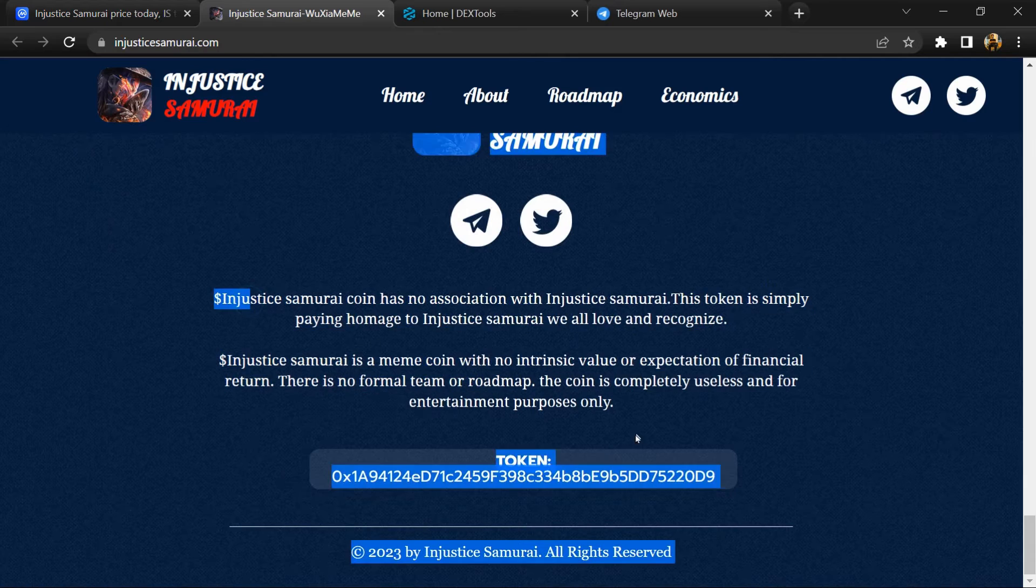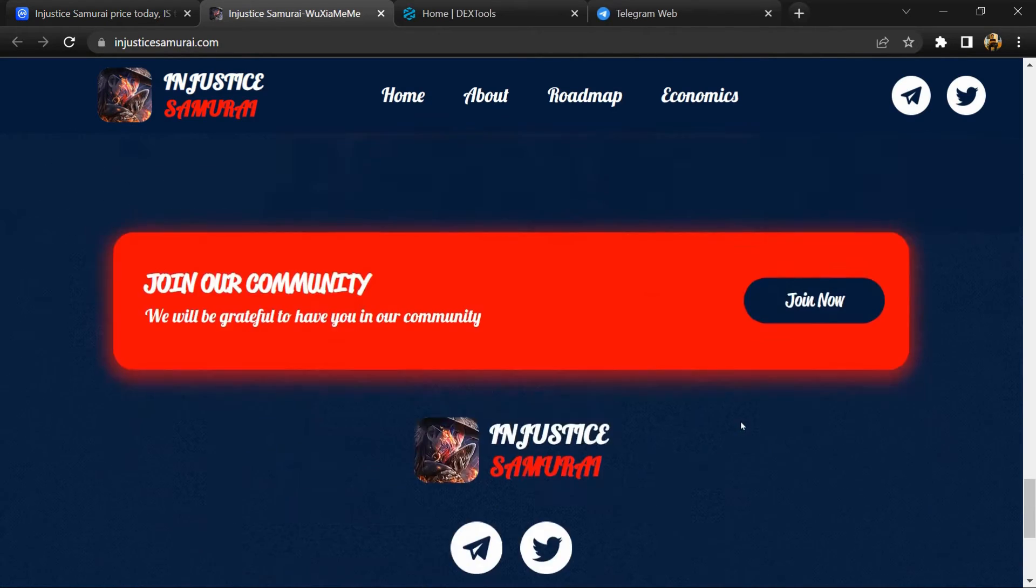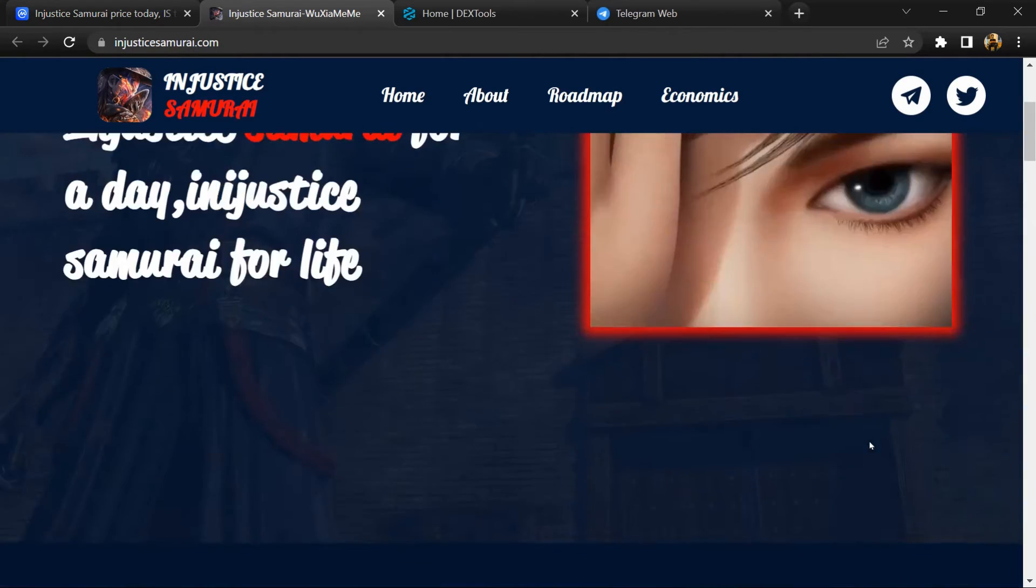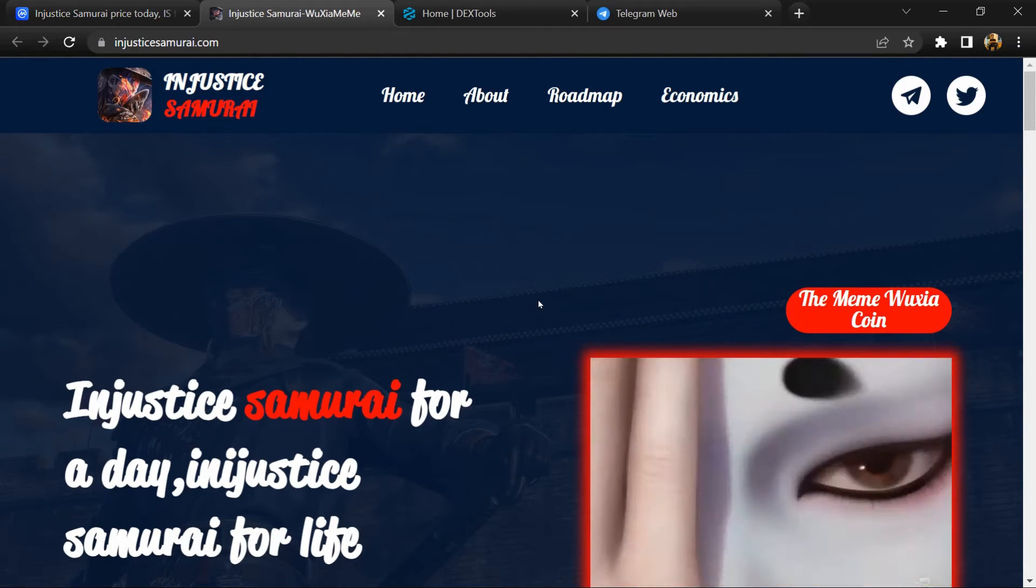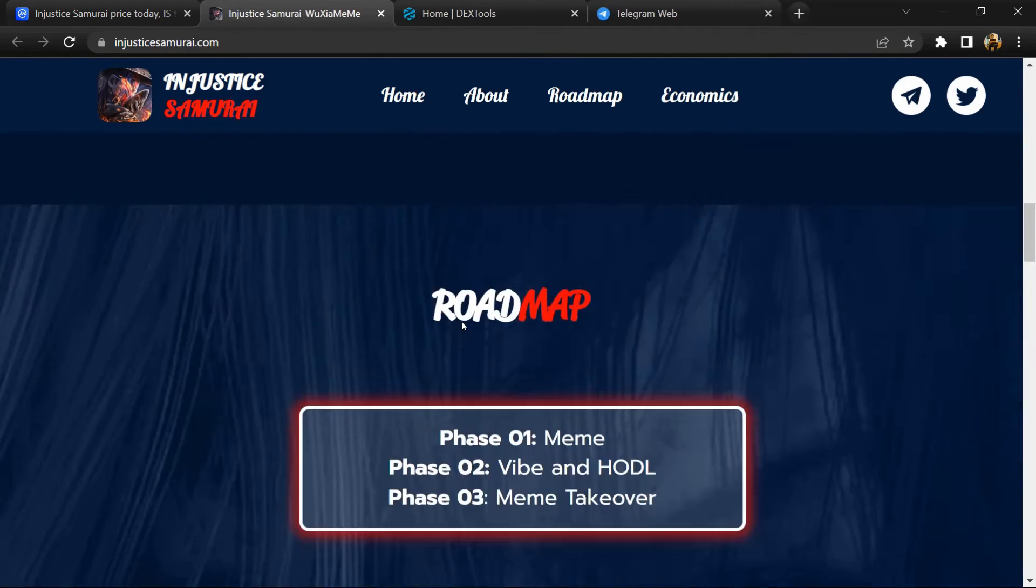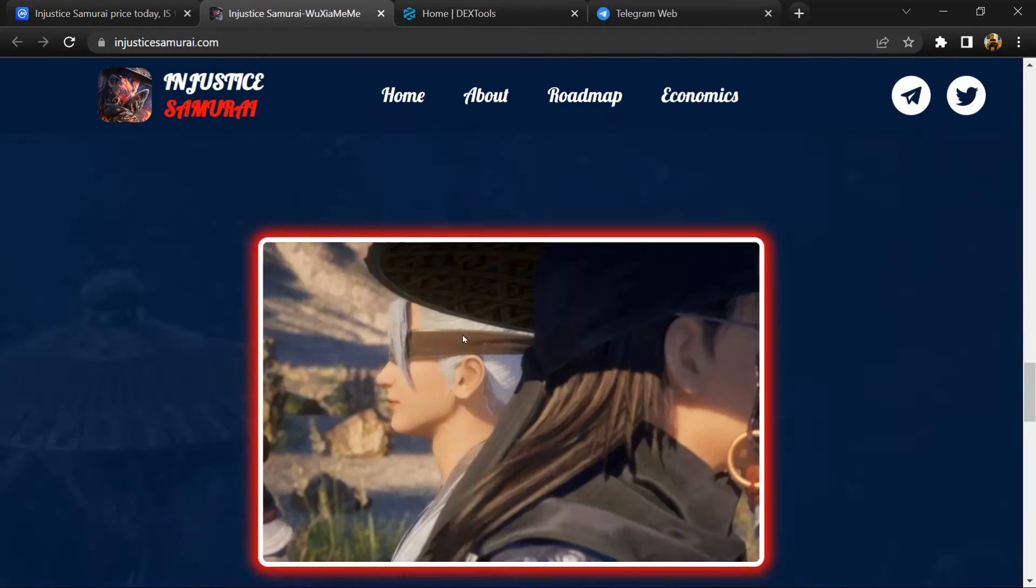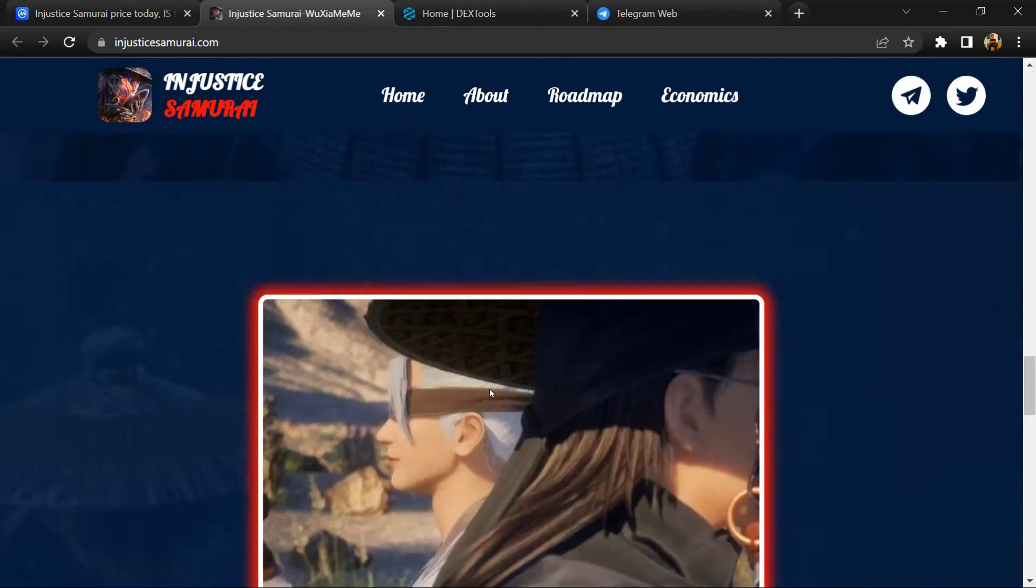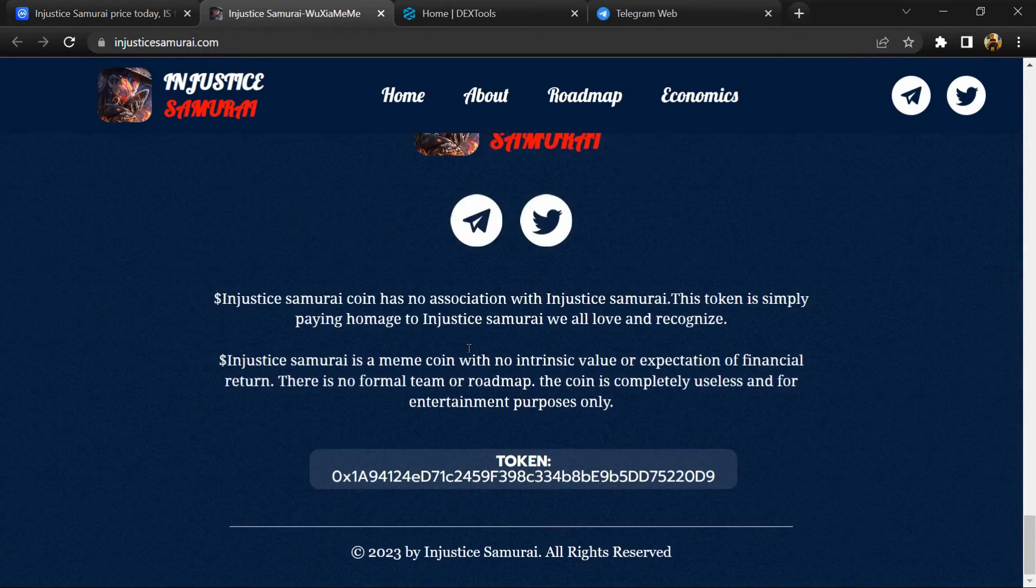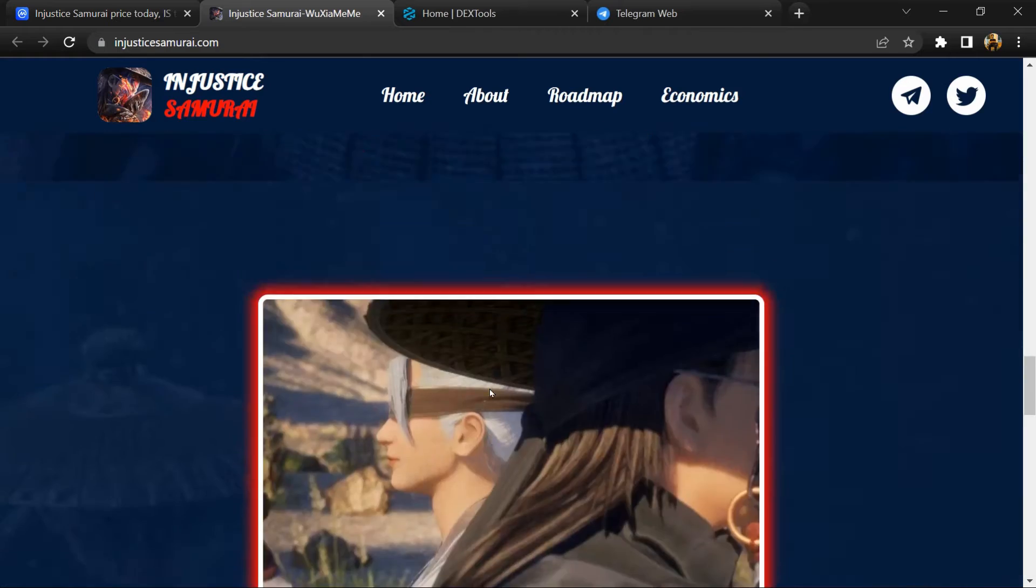Injustice Samurai token buying and selling transaction taxes: zero. Injustice Samurai token total supply is around 690 trillion and circulating supply is also 690 trillion.